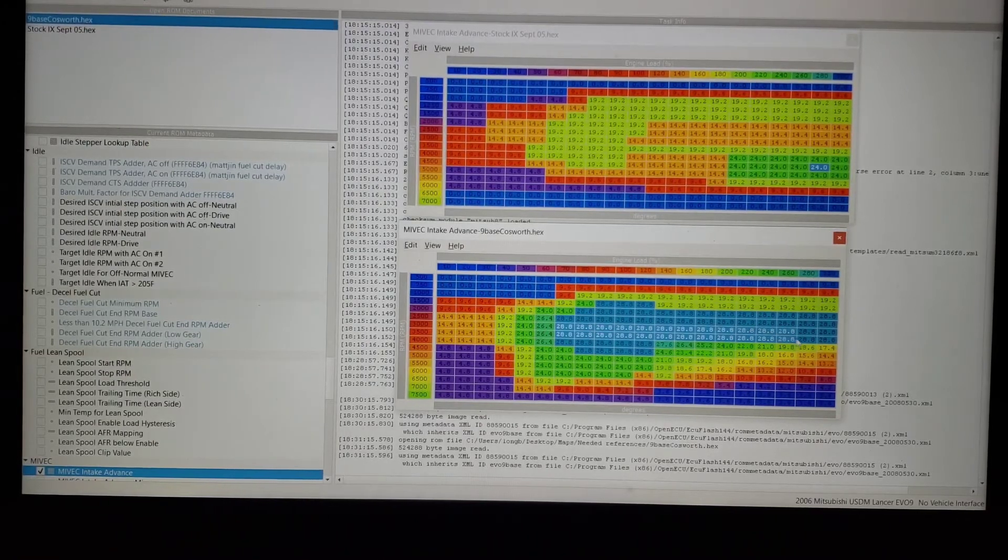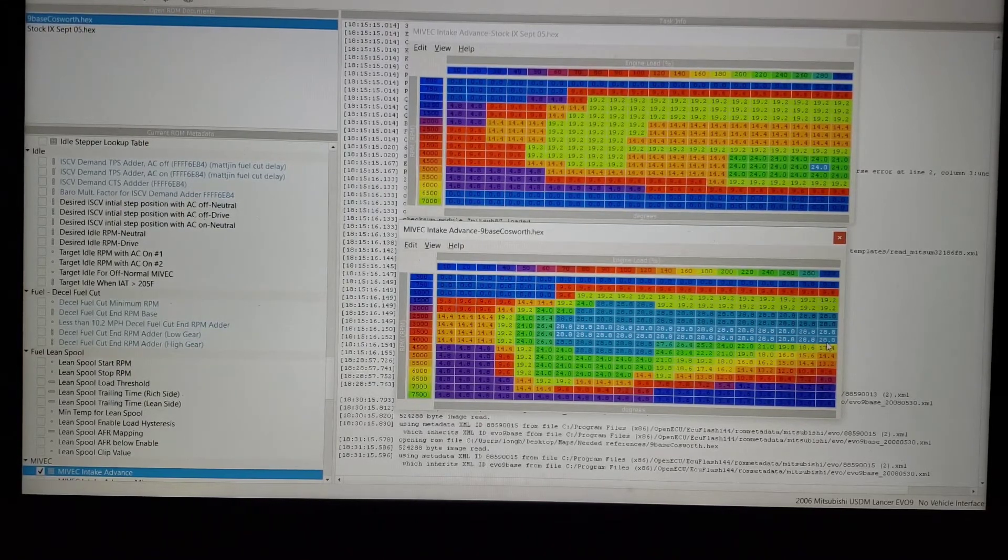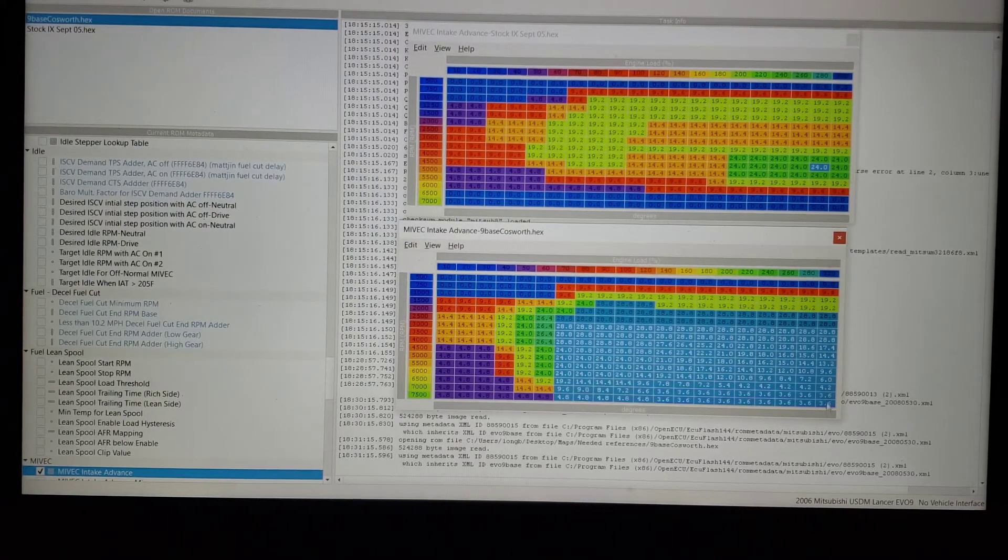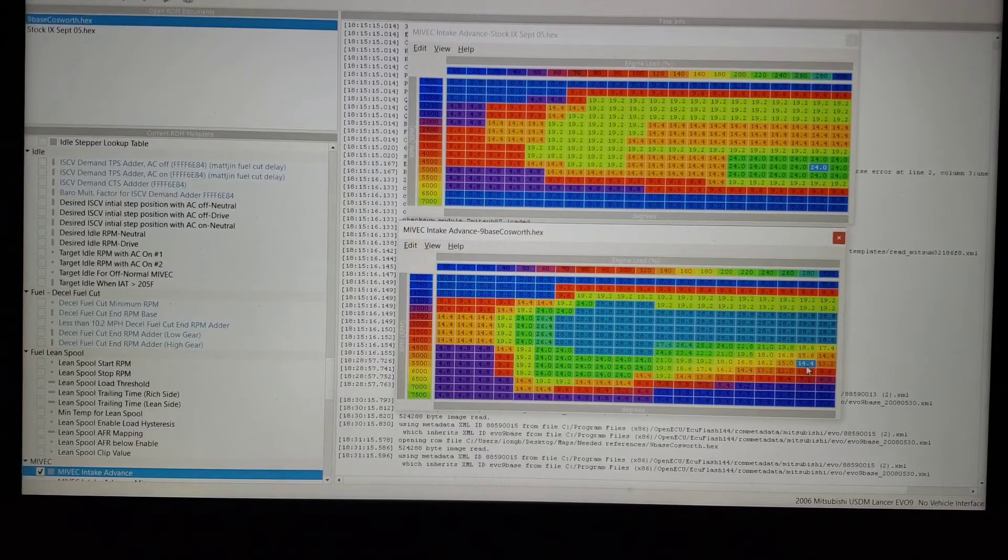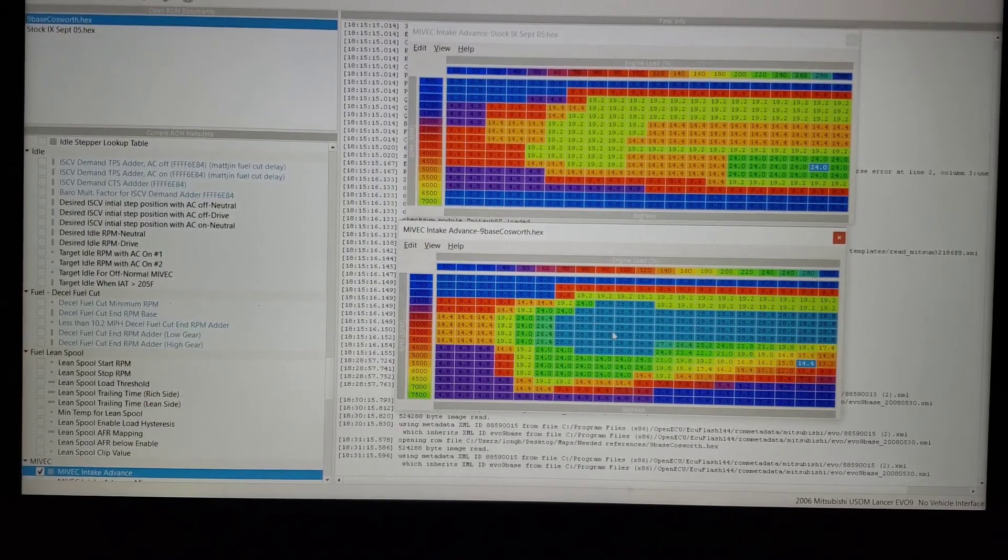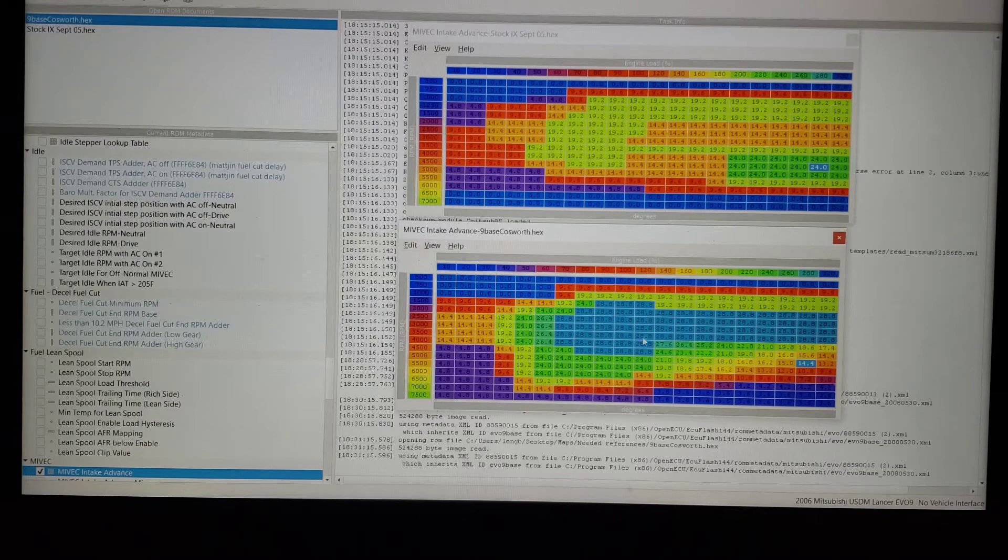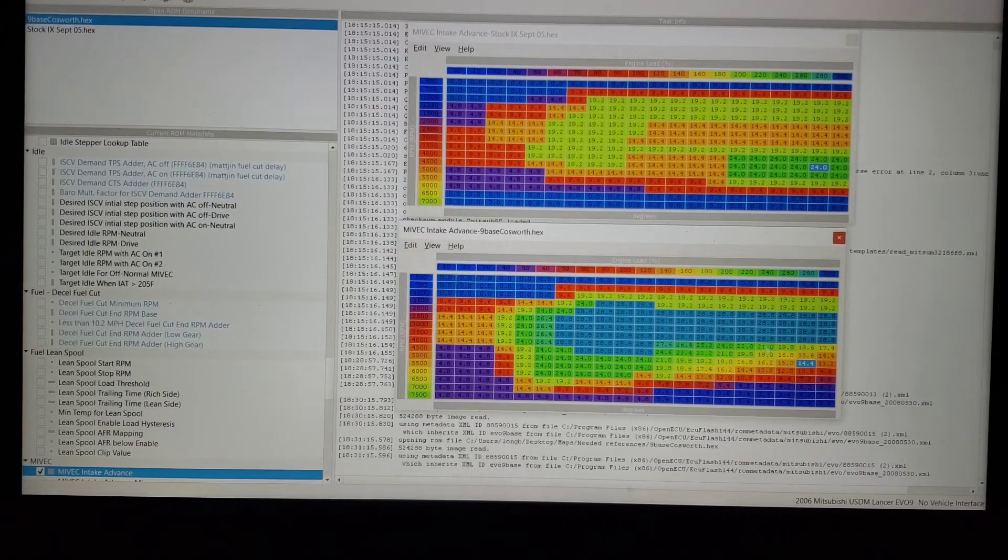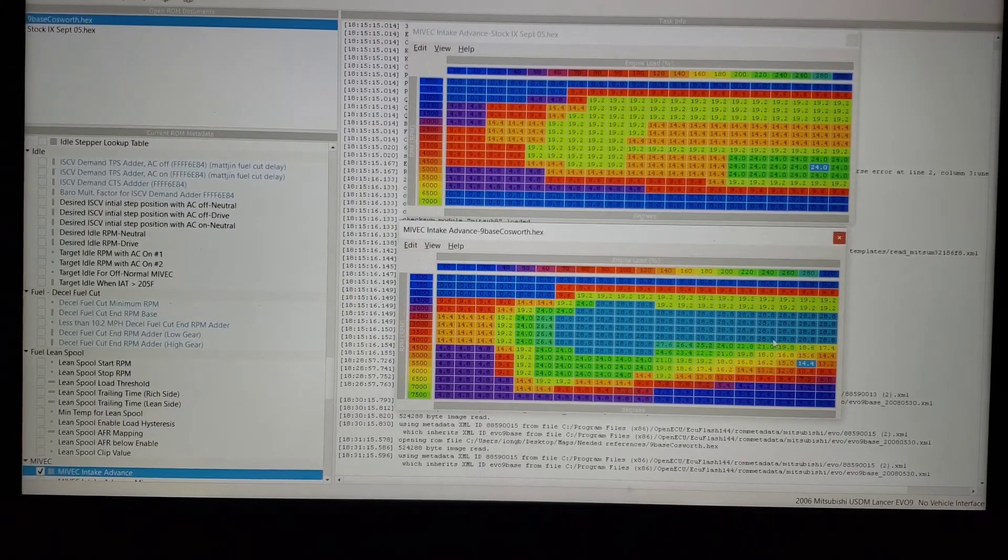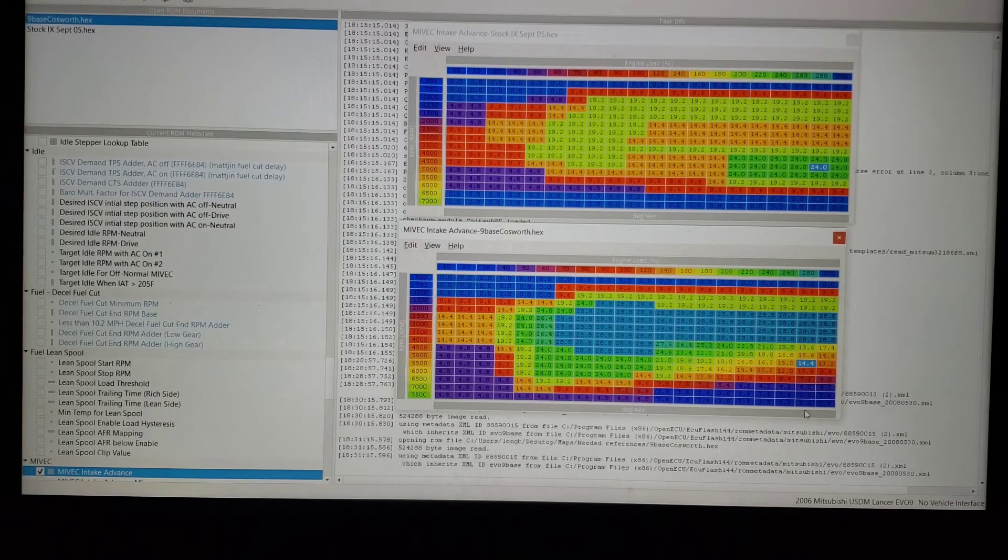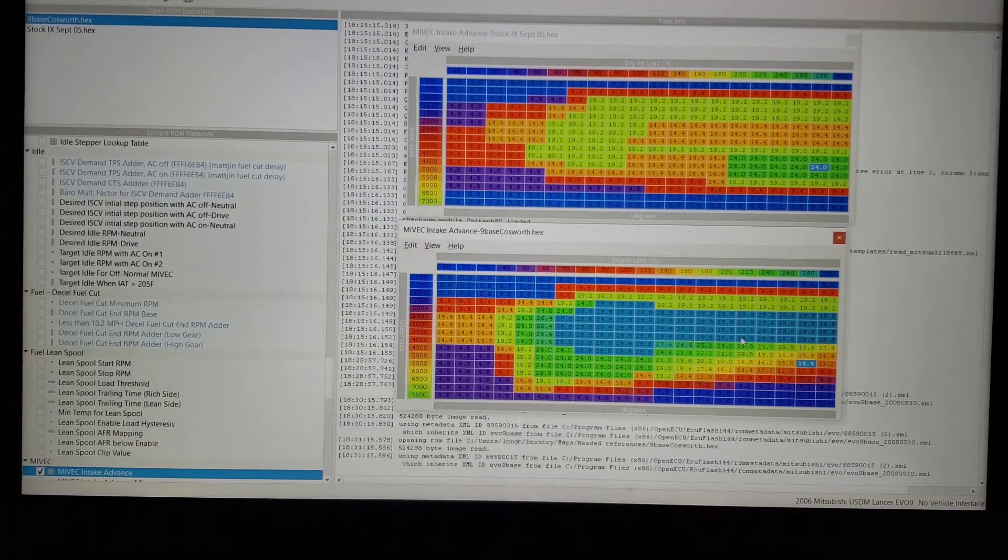The Evo 9 will run 28.8 forward and negative 1.2 retard at a minimum. So they're trying to do all of it all at once, get that turbo lit off, make all the bottom end they can, and then slowly bring it out as the RPM goes up. This one's been modified a little bit but kind of gives you an idea. This is closer to what stock would look like. This one was for a car with cams.